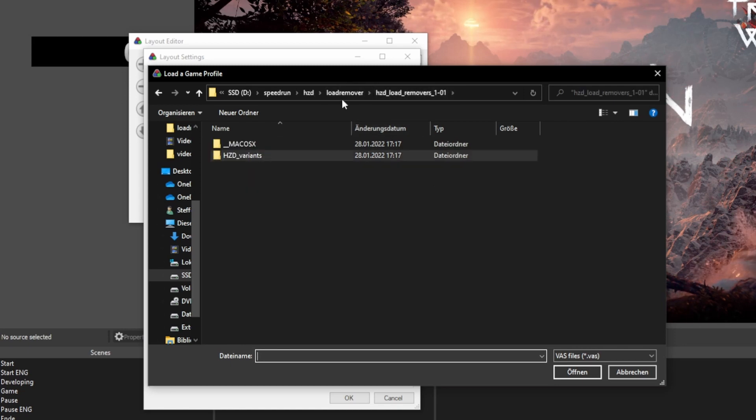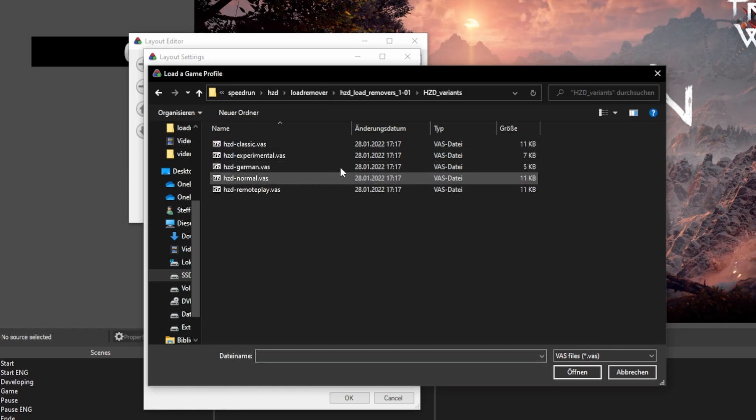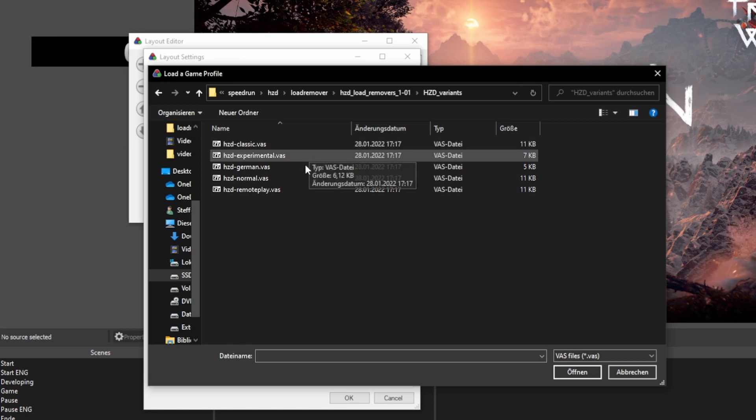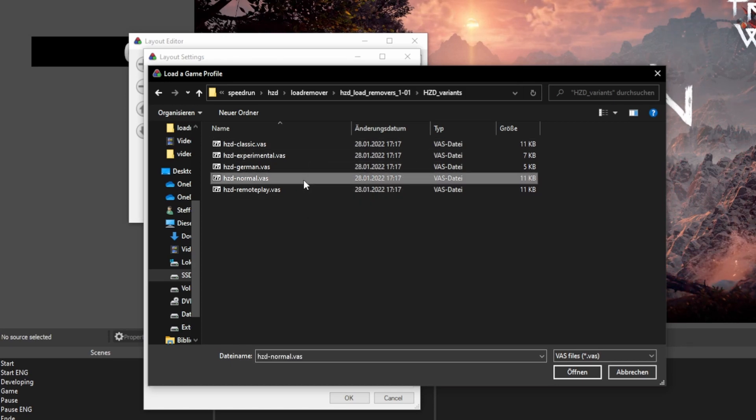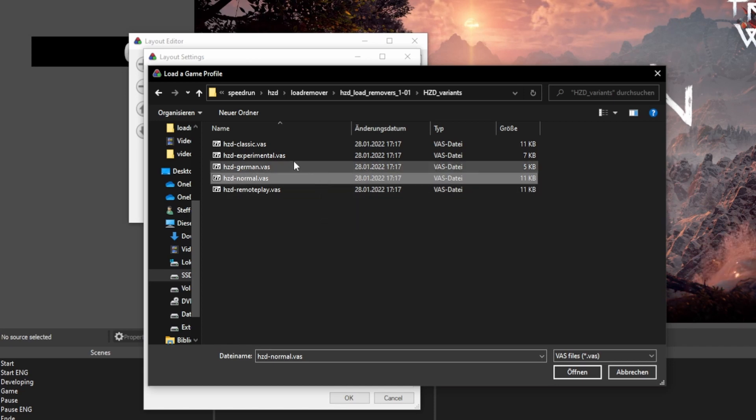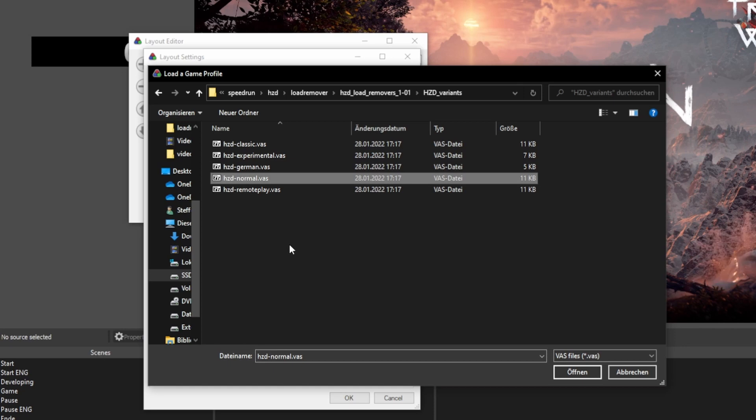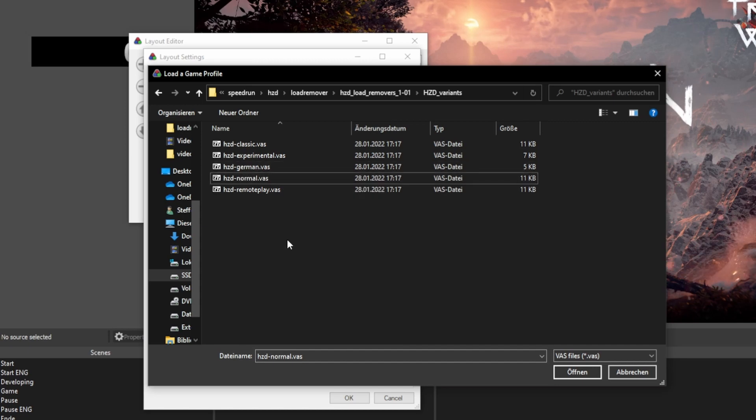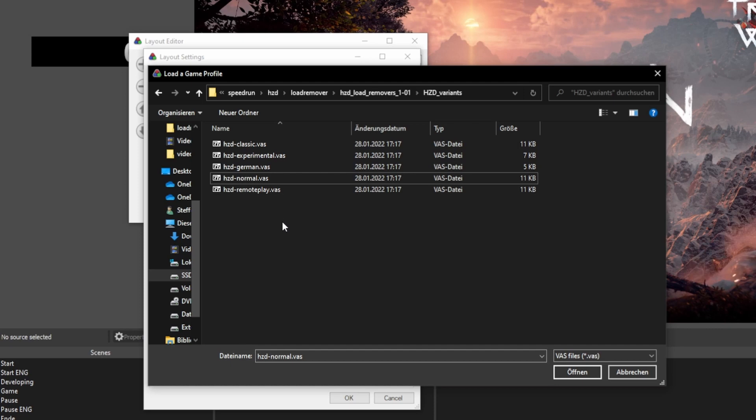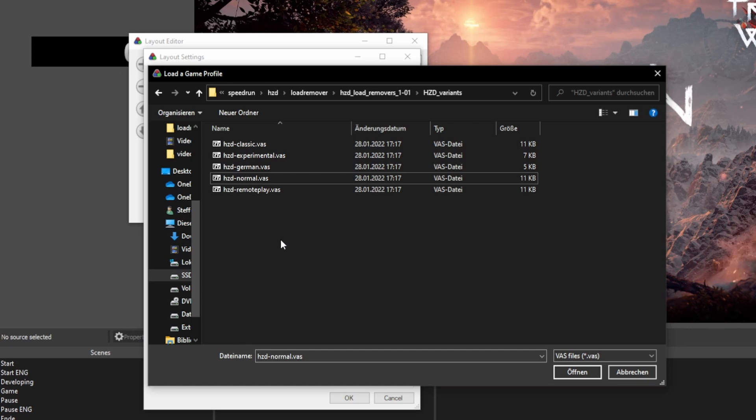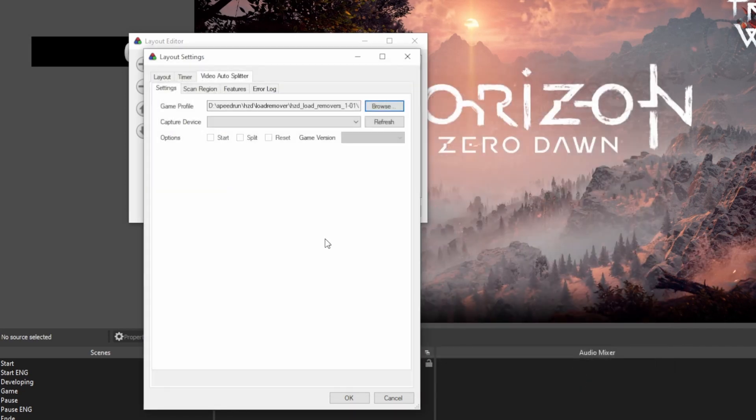Inside that zip file there are multiple files. Under normal circumstances you want to use the HZD-normal. There are small differences between them. For example, if your game is on German, you obviously use the German version. Otherwise it won't work. There is also the HZD-remoteplay, which has some small tweaks to work more reliably with remote play. So if you capture your game via remote play. But for now we're gonna go with the normal.vas and open this.